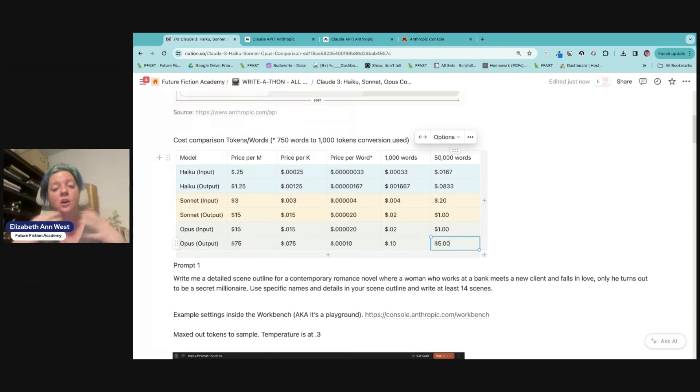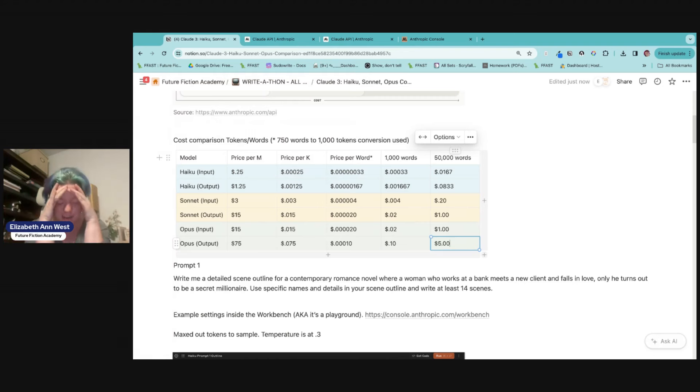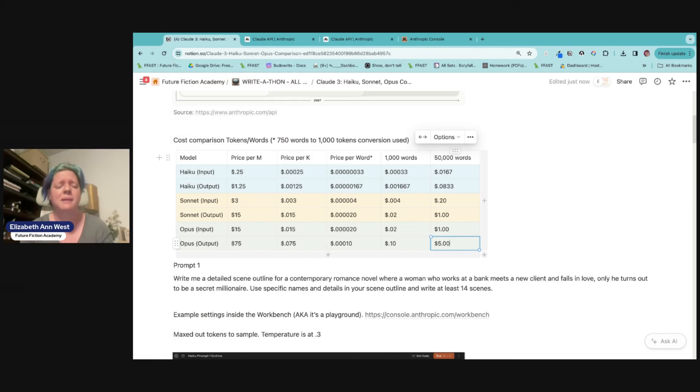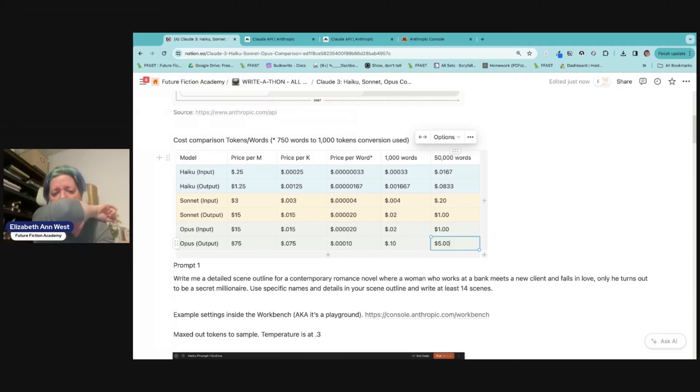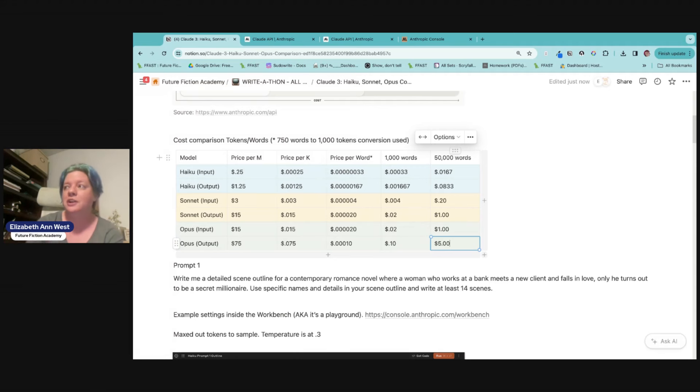Now for us, none of us are often thinking about this too much because we're like Elizabeth, 10 cents, $5. I don't care. Shut up. Take my money. If you're going to write a book for me and I understand, but how many of you have run up a hundred, 200, $300 API bills?